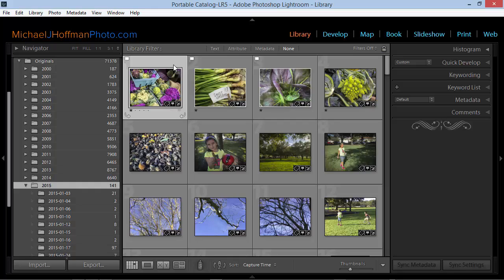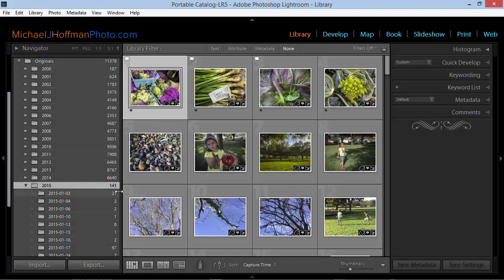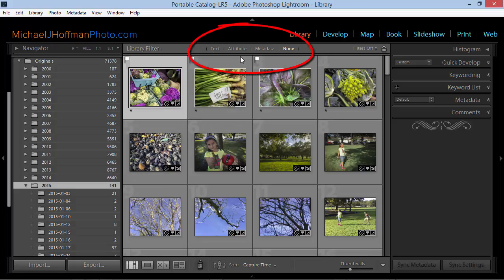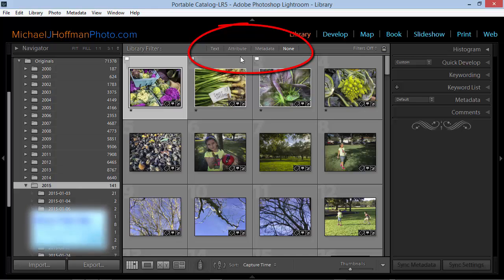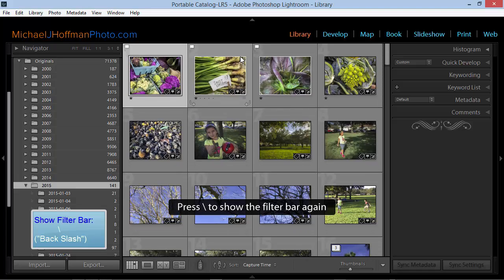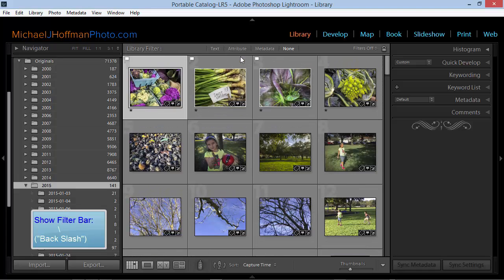Now how to find those video files. Here I've got 141 photos and videos scattered across multiple folders. But with the top-level selected, I can look up here in the filter bar. Now if you don't see the filter bar in your Lightroom catalog, you'll want to press the backslash key. This toggles the filter bar off and on.